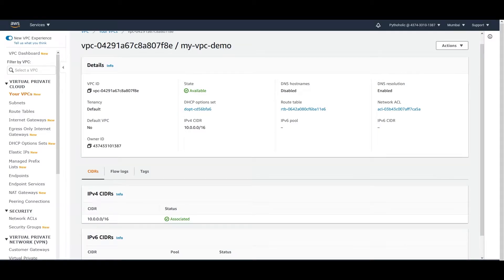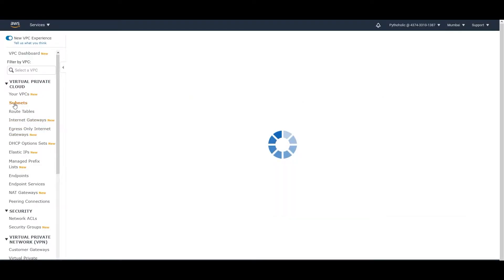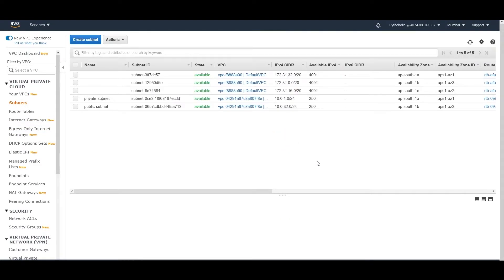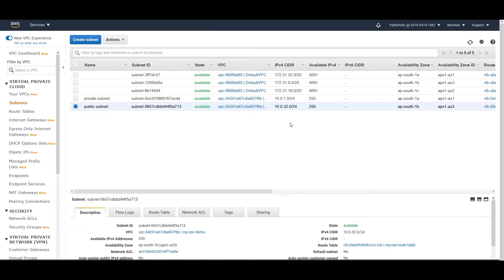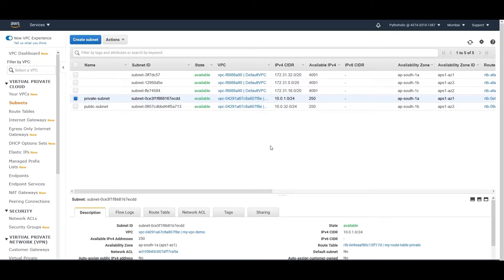This is the VPC and here we are going to create two subnets — one public subnet and one private subnet. As shown in previous episodes, we have already created these. The public subnet has a CIDR block of 10.0.32.0/24 with 250 IP addresses, and the private subnet is 10.0.1.0/24, also with 250 IP addresses. Since I'm only creating one or two instances, this should be just fine.